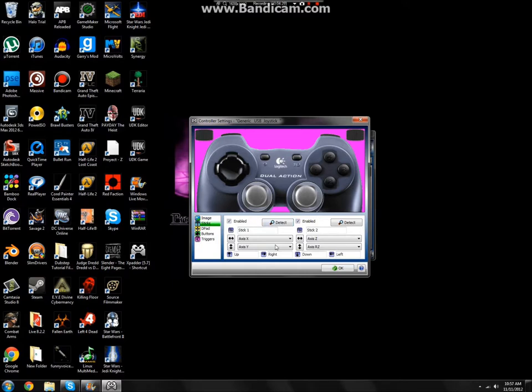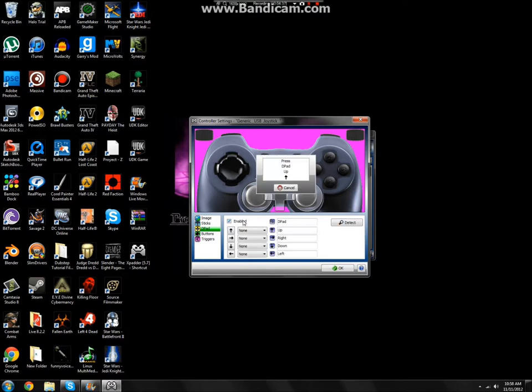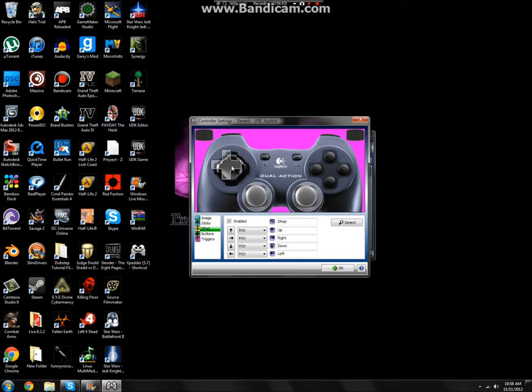You can also rename them right here. It says stick two or stick one. You can just rename them if you want. The D-pad is pretty much the same. Press Enabled. It's going to want you to press up on your D-pad, so you go up, then down, then left, then right. Move the D-pad to where the D-pad is, and then the D-pad is done.